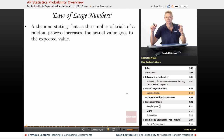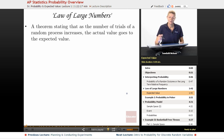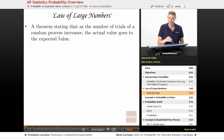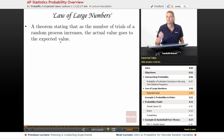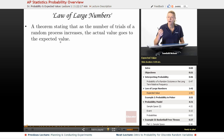The law of large numbers is the theorem that actually states this whole idea. It says that as the number of trials of a random process increases, the actual value goes to the expected value. So like I said before, if we flip a coin twice, we may not get 50-50 heads and tails. But the more times we flip a coin, the closer we're going to get to 50% heads and 50% tails.